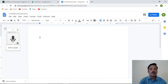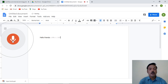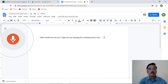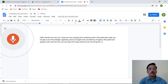After clicking the microphone button, I speak: 'Hello friends, how are you? I hope you are enjoying this workshop. In this particular week you will get a lot of knowledge regarding various Google tools provided by Google. In this session we will learn how you can type things without even touching the keyboard, and this is the best feature provided by Google.'